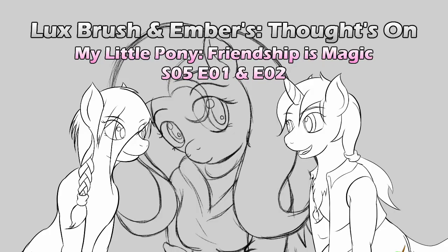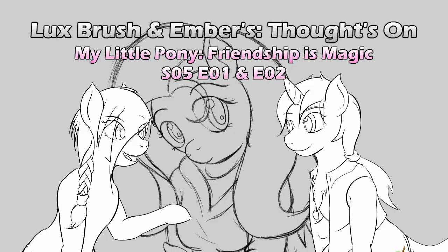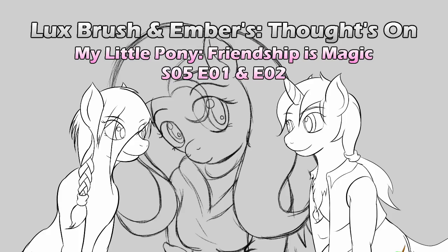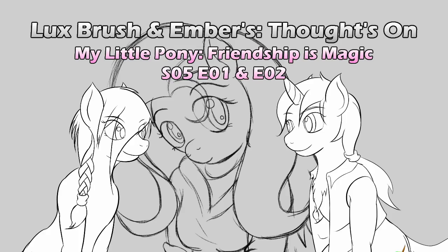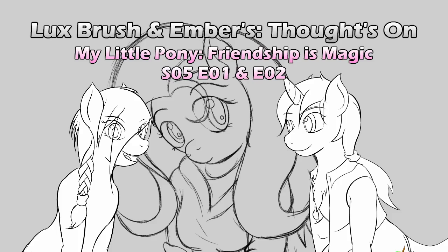God, we haven't done an episode MLP recording in like forever. Yeah, it's called that dry spell between seasons. That thing in Japan that they don't have. It's called hiatus. And now we're back and ready for more. Hello, I'm Lux. And I'm Ember. And this is our thoughts on My Little Pony, Friendship is Magic, Season 5, Episodes 1 and 2, The Cutie Map.